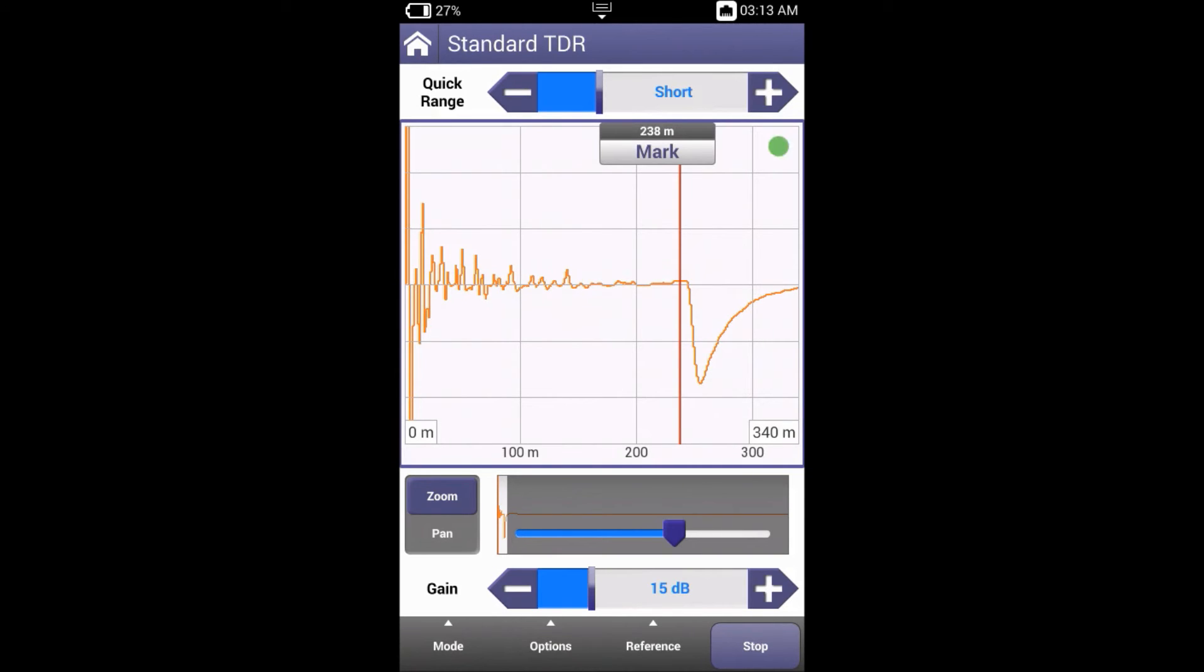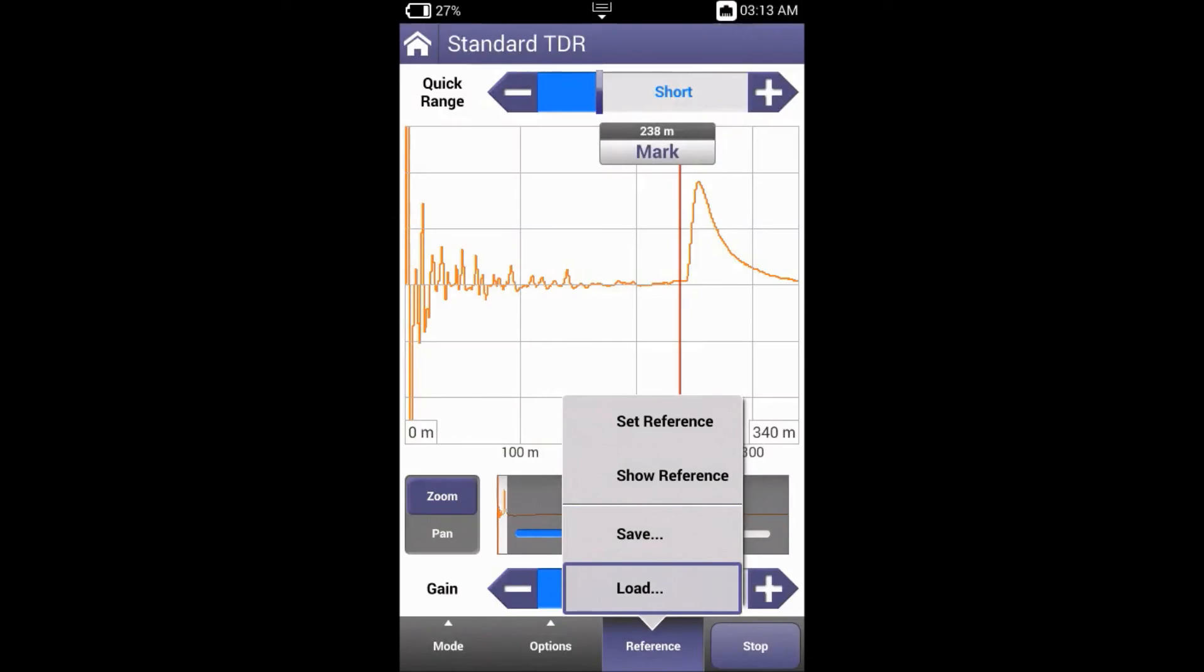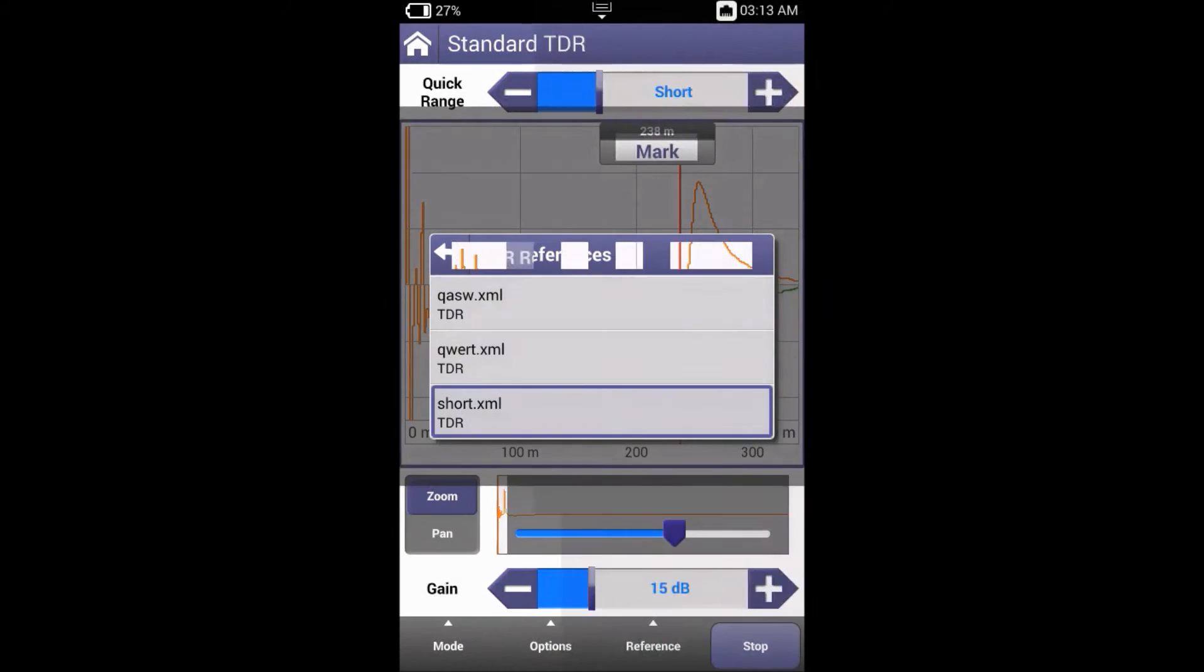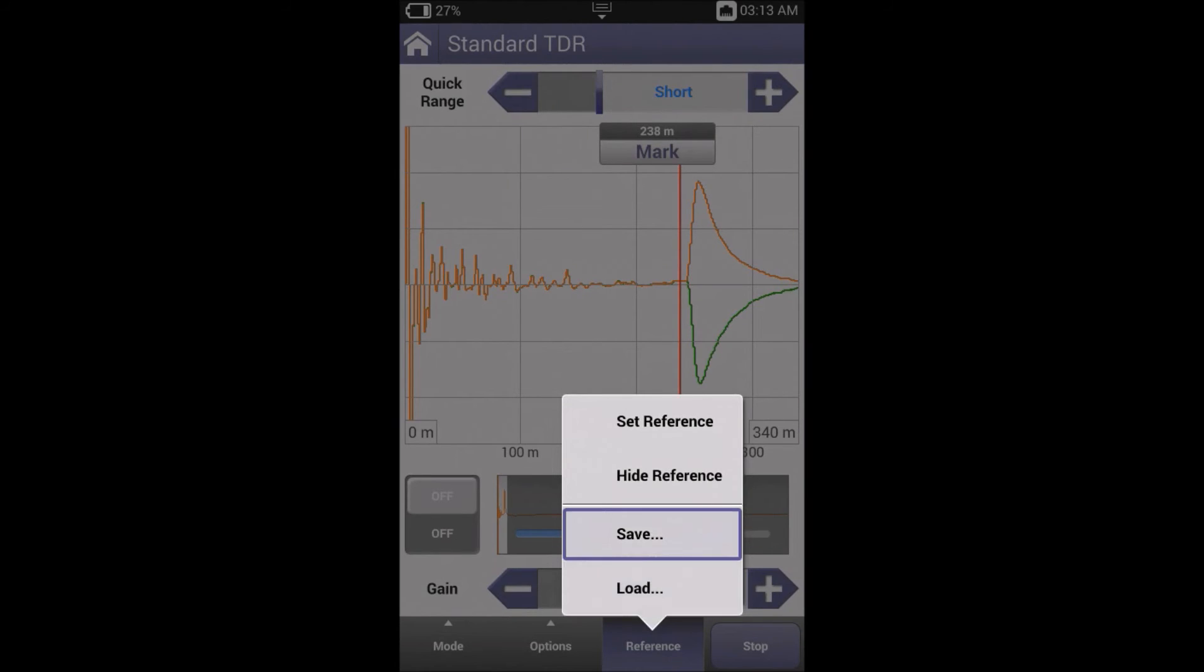Now let's open the line and load our reference. Here we can see the difference between the two traces. This can be done for different pairs or different locations. We can also hide the reference if need be.